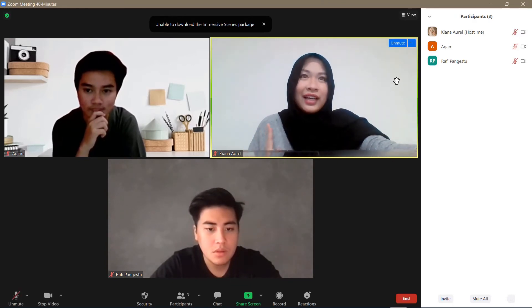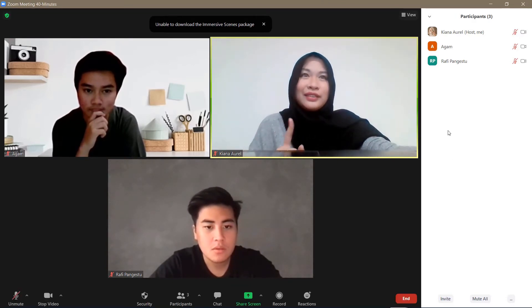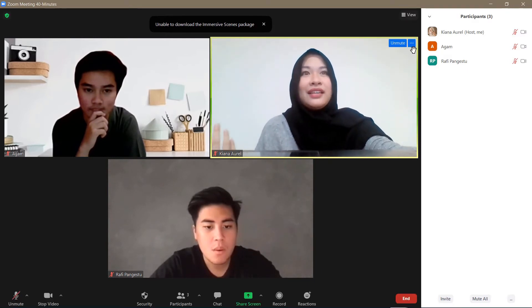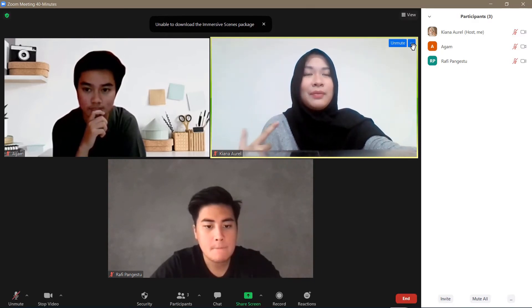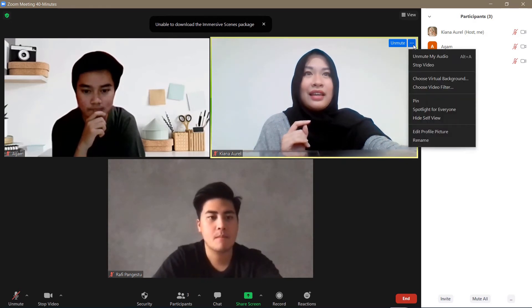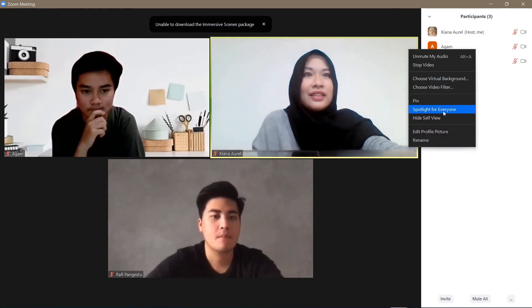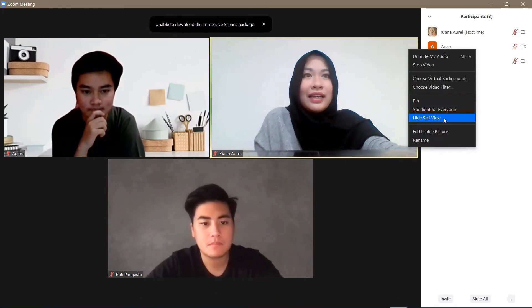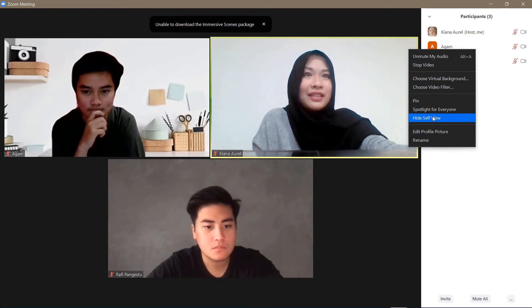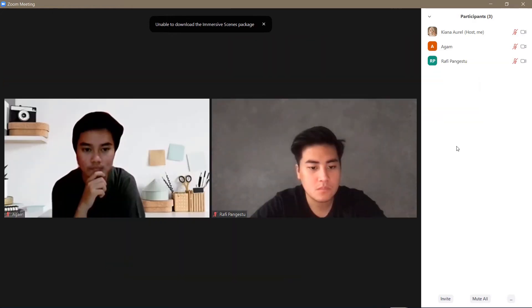So first of all, I'm just going to start my meeting. And then as you can see on the top, there are these three dots. And then as you can see, there is a hide self-view button. And if I click on that, I won't be able to see myself.